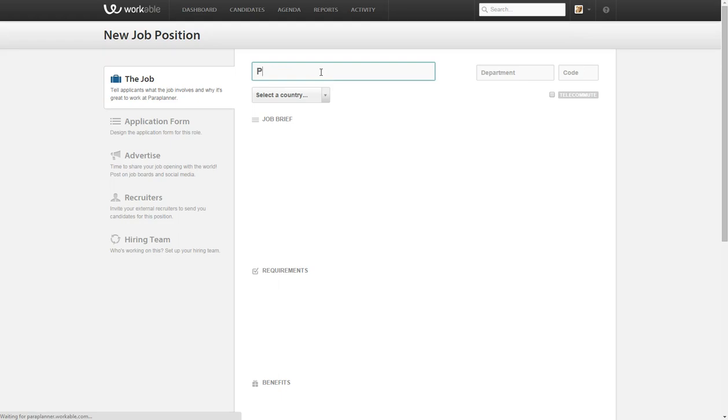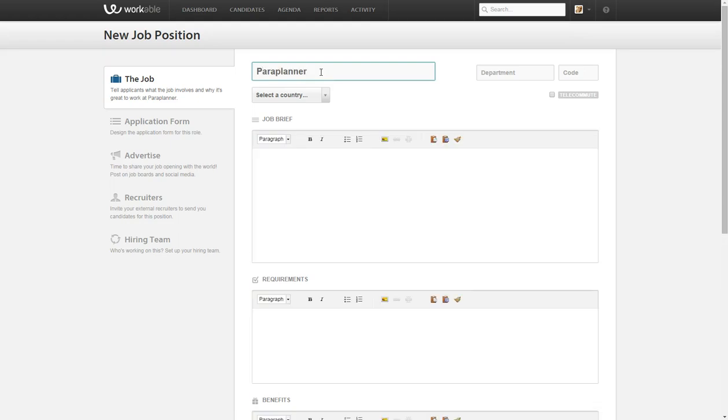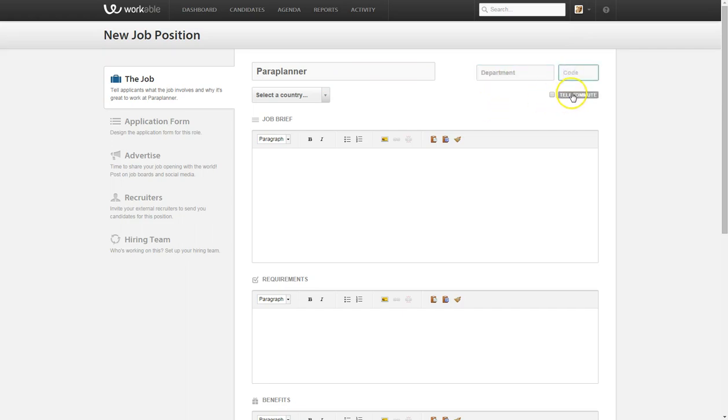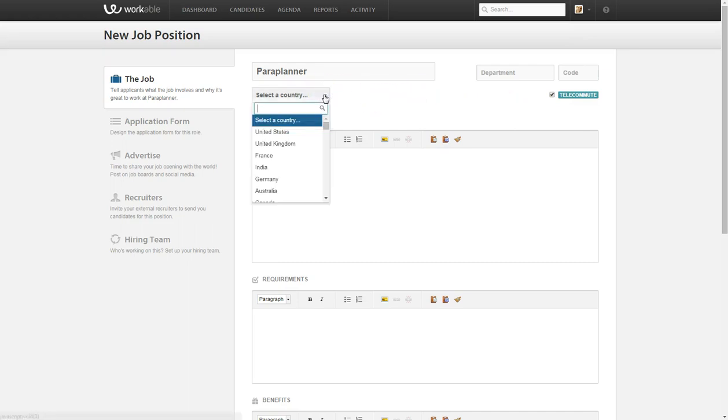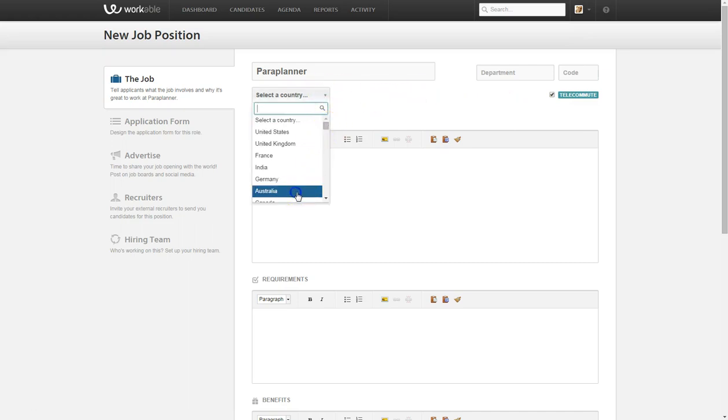Because we work in financial services, we're going to list for a job called a para planner. We don't have a department or code so hopefully that is fine. We might even click on the telecommute because we love people working from home. We're based in Australia.